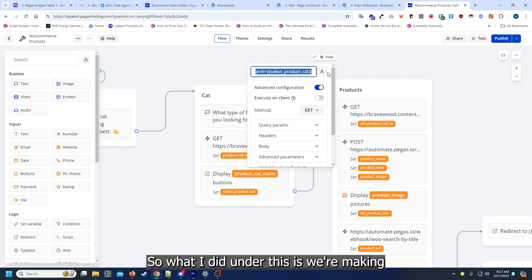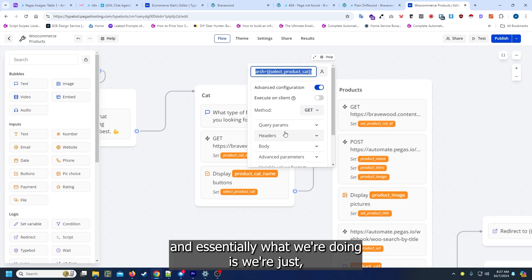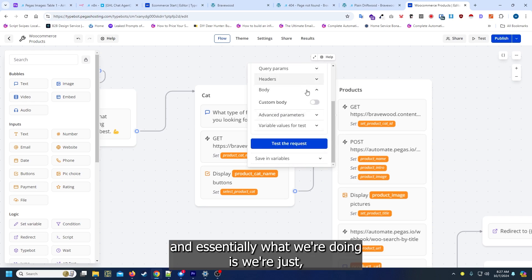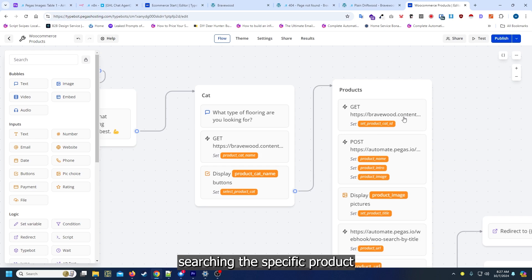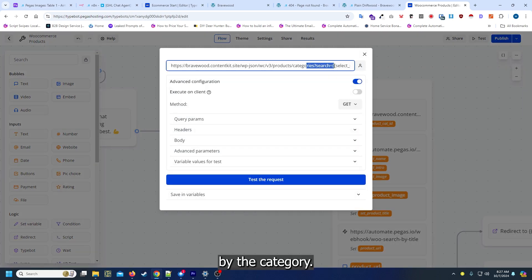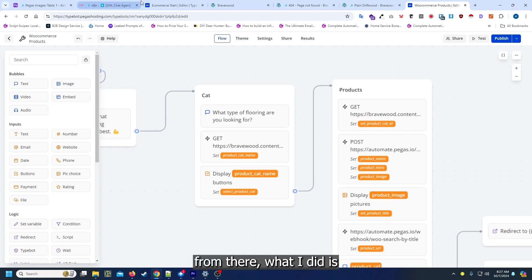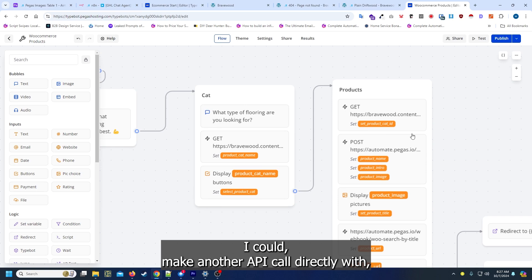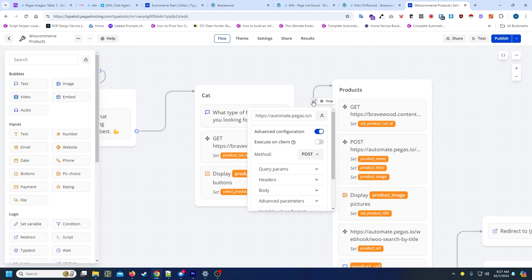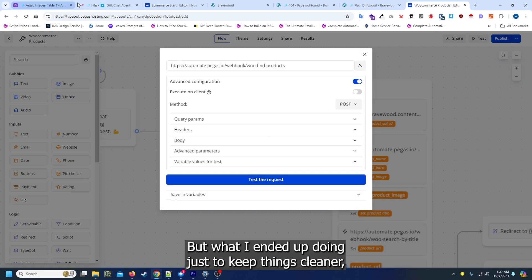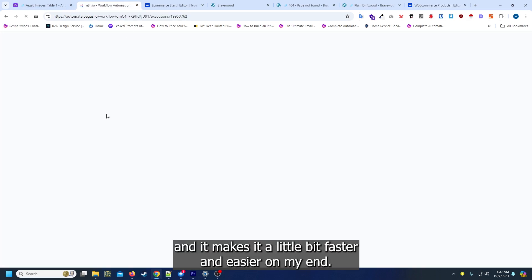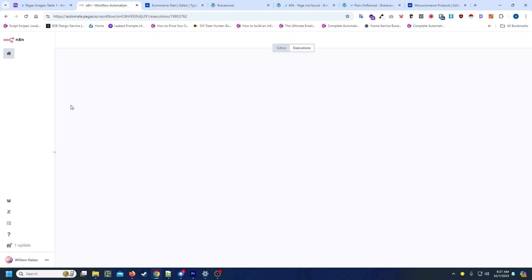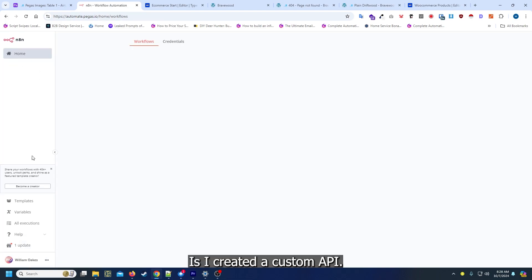What I did under this is we're making another call to WooCommerce and essentially what we're doing is searching the specific product by the category just so we can get that actual category ID. From there, I could make another API call directly with WooCommerce, but what I ended up doing just to keep things cleaner and it makes it a little bit faster and easier on my end, is I created a custom API.